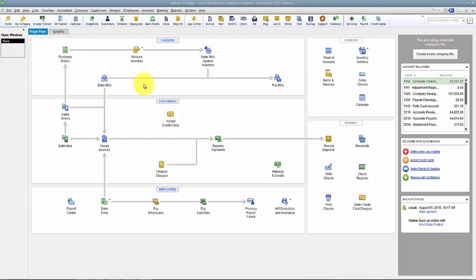The Income Tracker has a similar look and feel as QuickBooks Online. In trying to make some harmony between the products and easing people's transitions, the Income Tracker now comes standard and the Collection Center is a preference that you have to turn on.